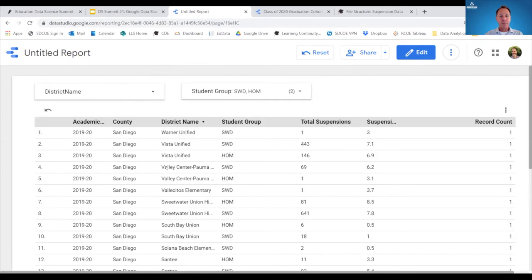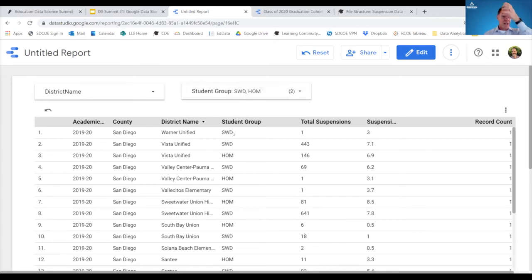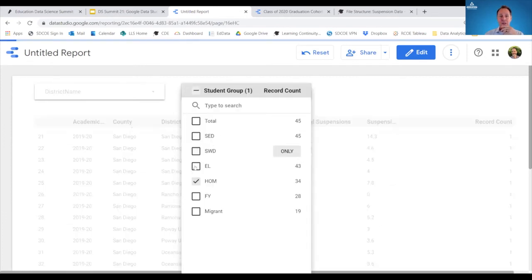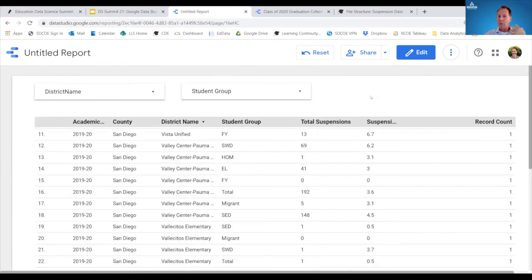Let's say I wanted to see students with disabilities and homeless students. These could be duplicated counts — this isn't necessarily an unduplicated pupil count. Sorting by district name, I can look at VISTA Unified, which has both categories showing total suspensions and suspension rates. For Warner, which is a very small school district, only students with disabilities appear — likely they have no homeless students who were suspended. It's a nice way to answer questions about county-wide performance by specific student group.